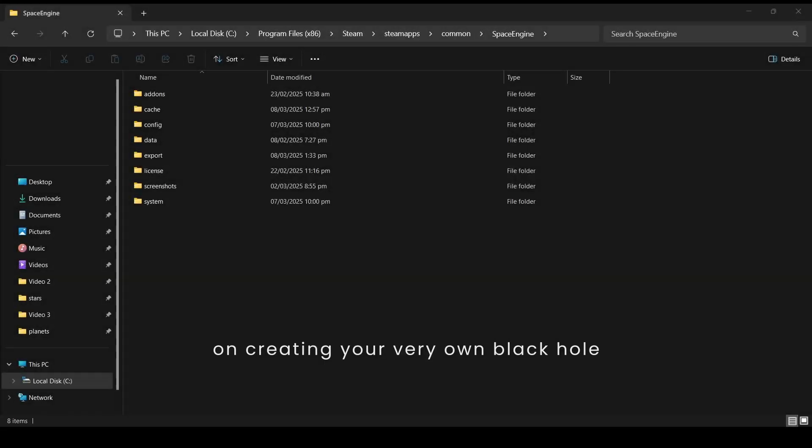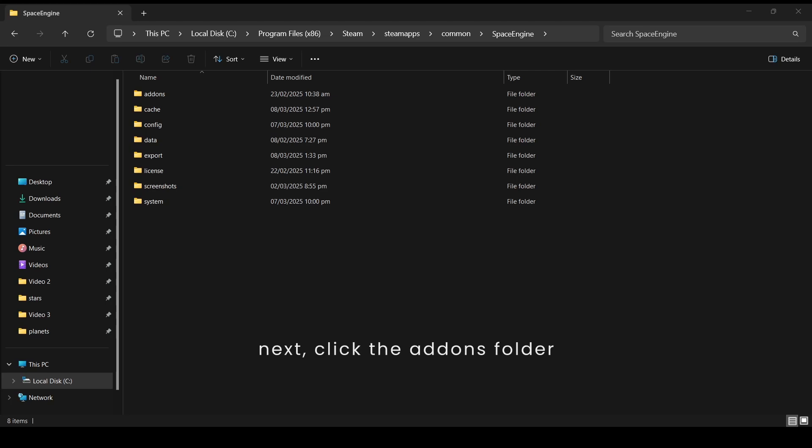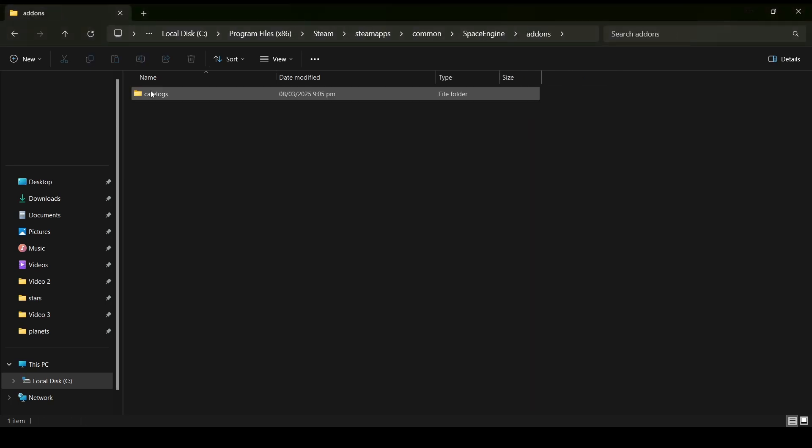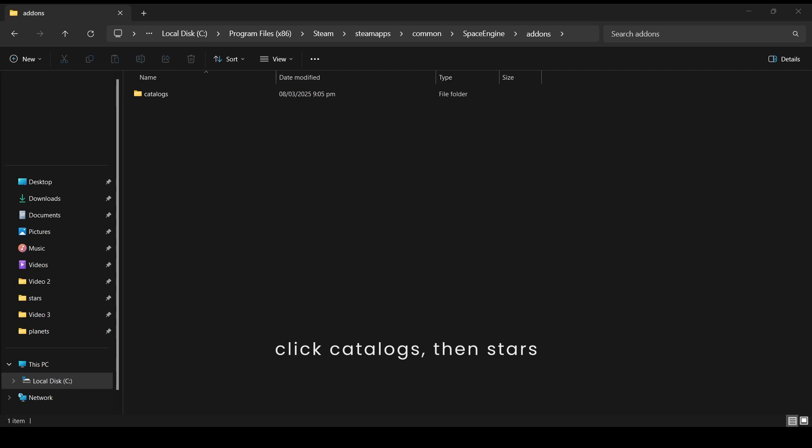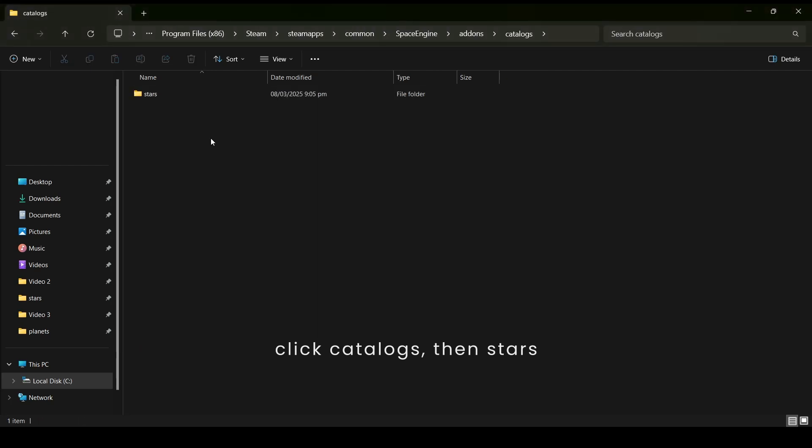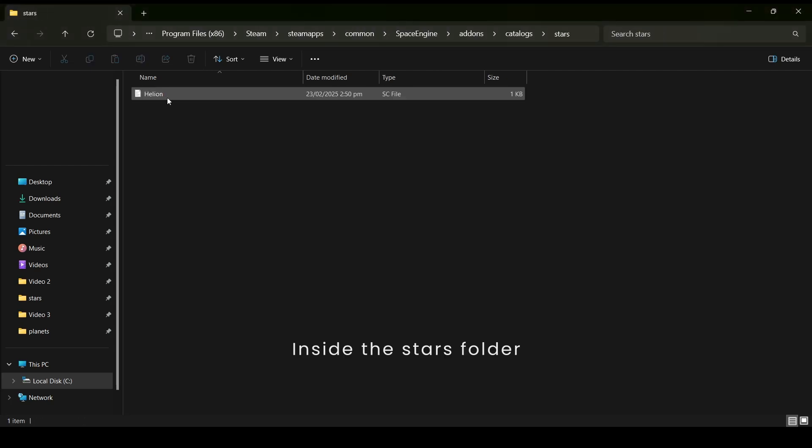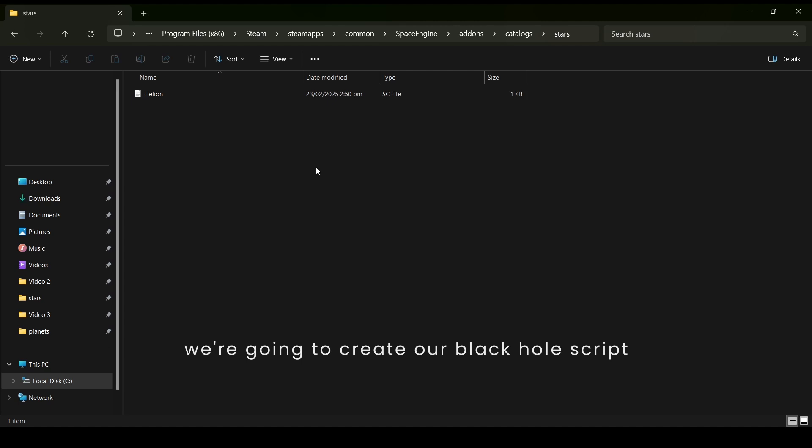Now let's get started on creating your very own black hole. First, go to the Space Engine root folder. Next, click the Add-ons folder, click Catalogs, then Stars. Inside the Stars folder, we're going to create our black hole script.